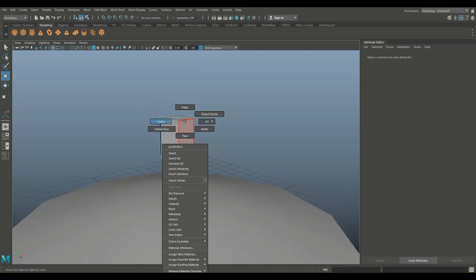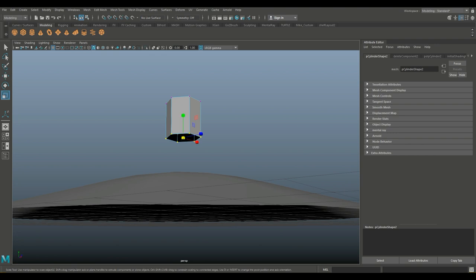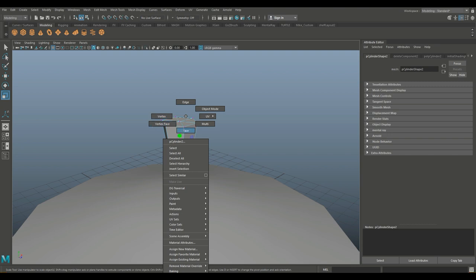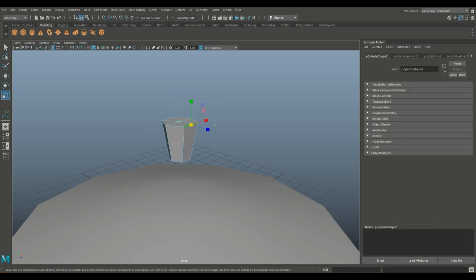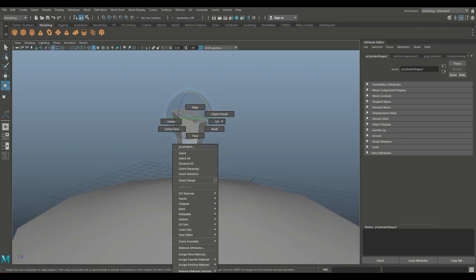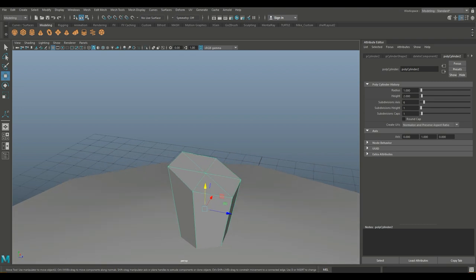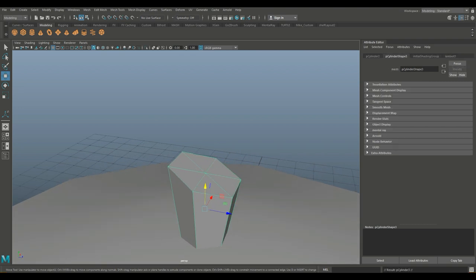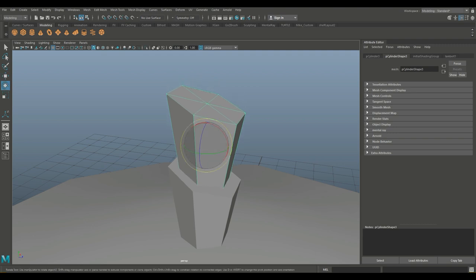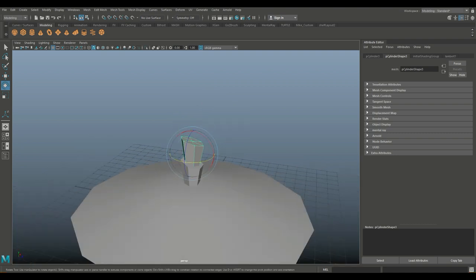I'm going to right click, go to vertex, drag click the bottom vertices, hit R and scale that in like this. Then I'm going to go to the edge, hit E and kind of rotate that in one direction. So now that we have that, we're going to hit W, push it down like this, then go in and Control D to duplicate it. We'll hit W to move it up until one is inside the other. Hit E to rotate it, hold down J, snap it twice.